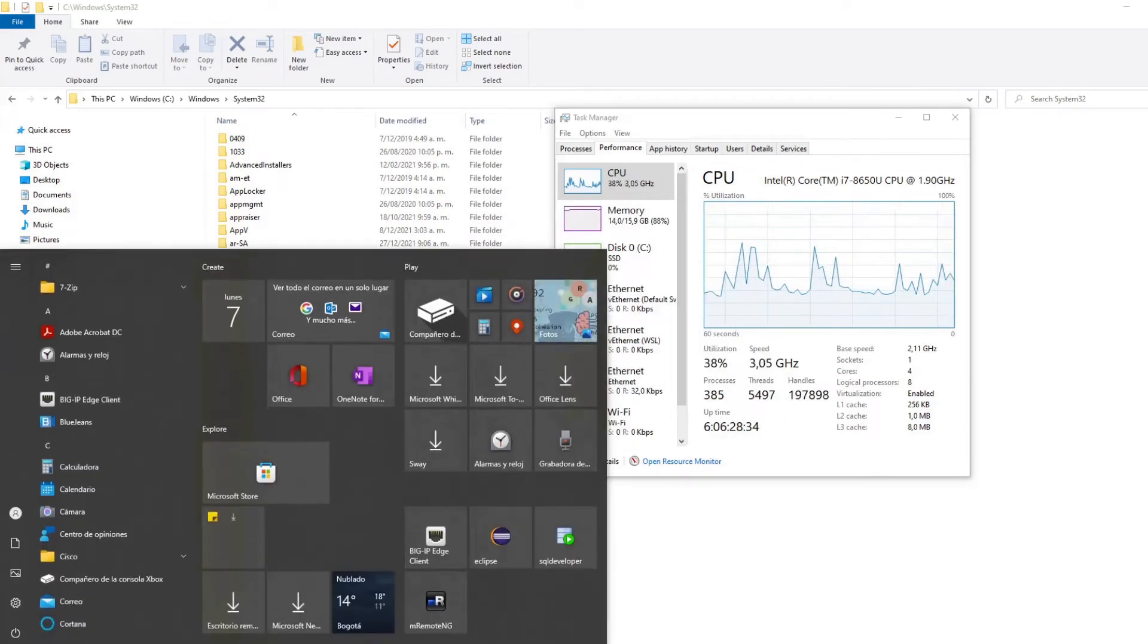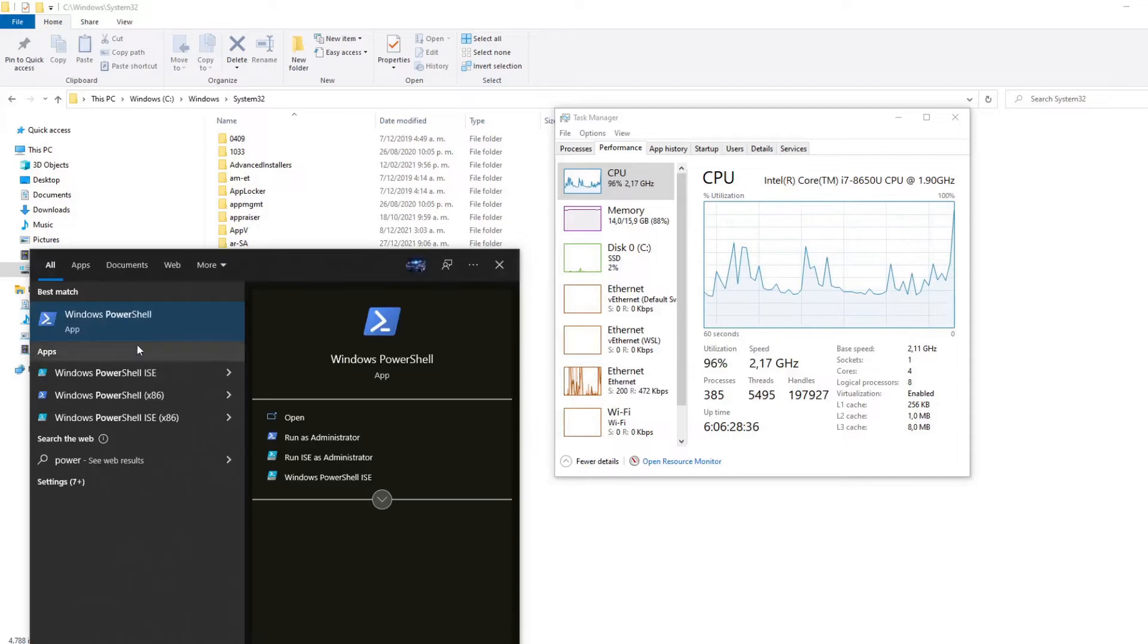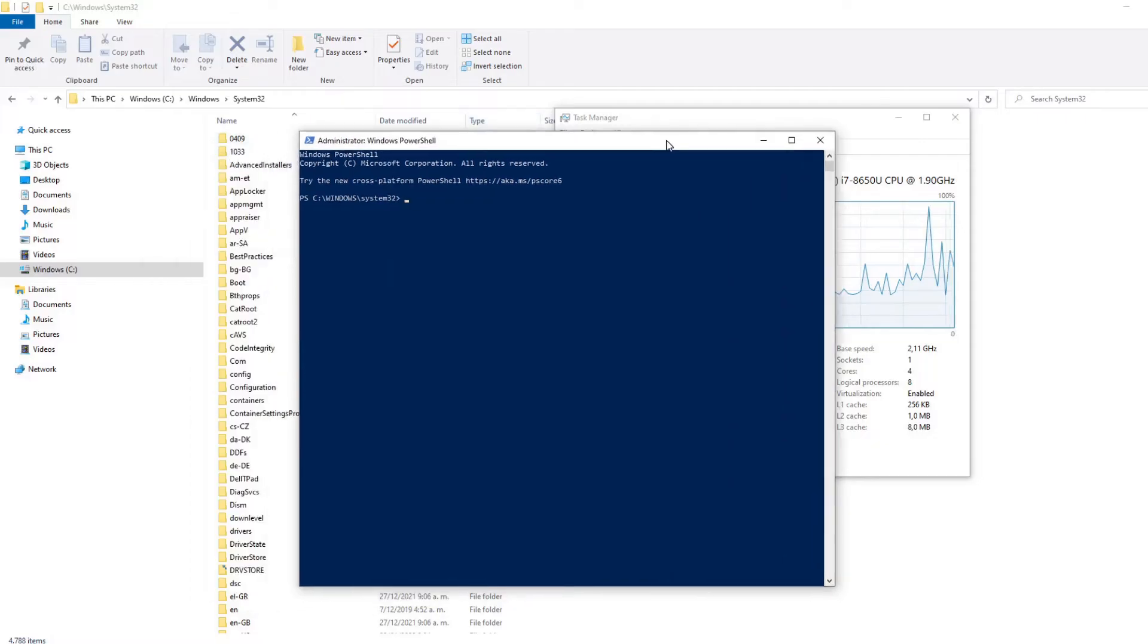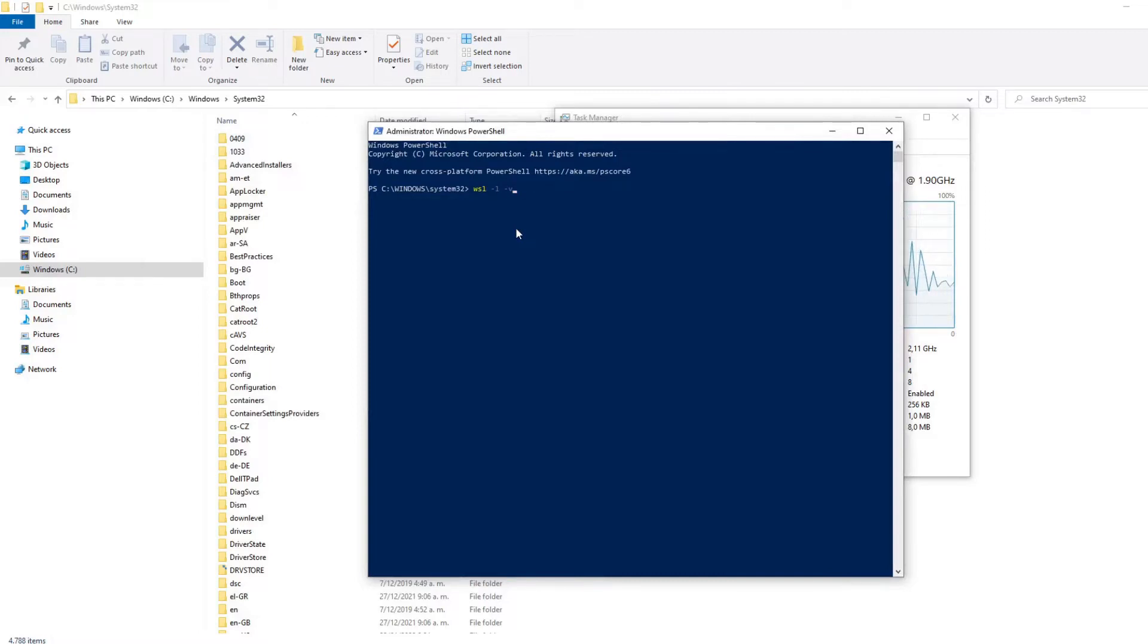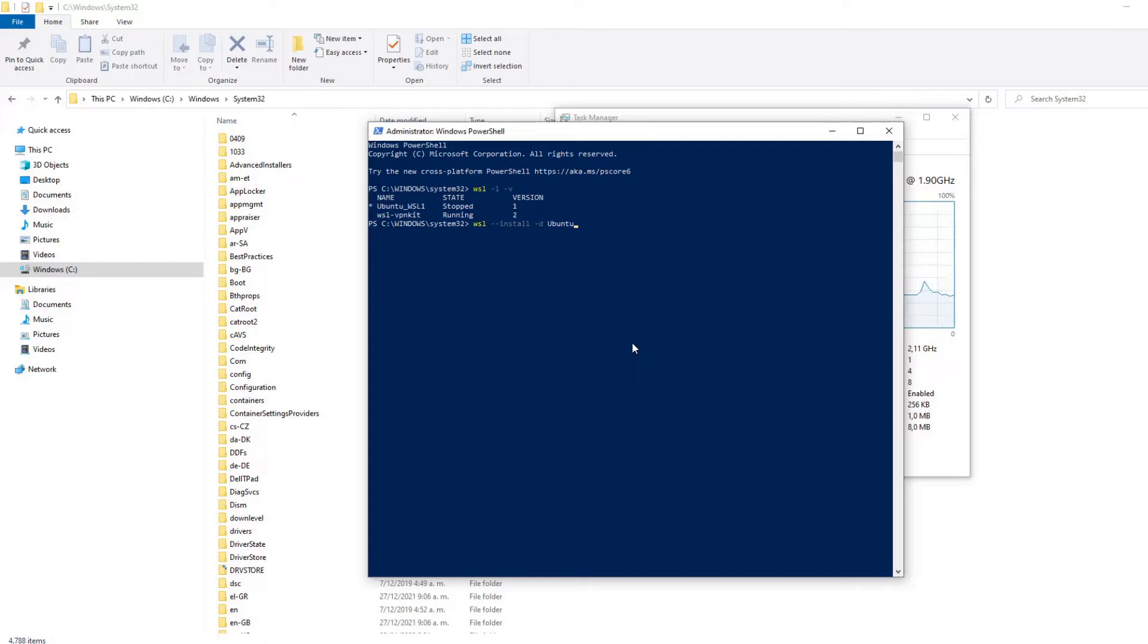And then we need to open the PowerShell as administrator and run the following commands. First, we need to check the WSL distributions with the command wsl -l -v to check if we have already some Ubuntu or other distribution for Linux on our computer. And finally, we need to install Ubuntu with the command wsl install -d Ubuntu.